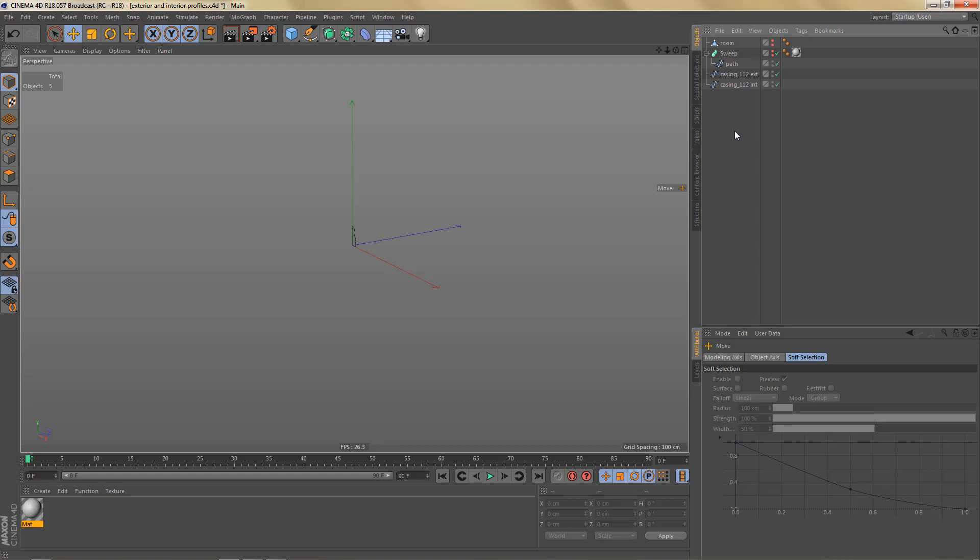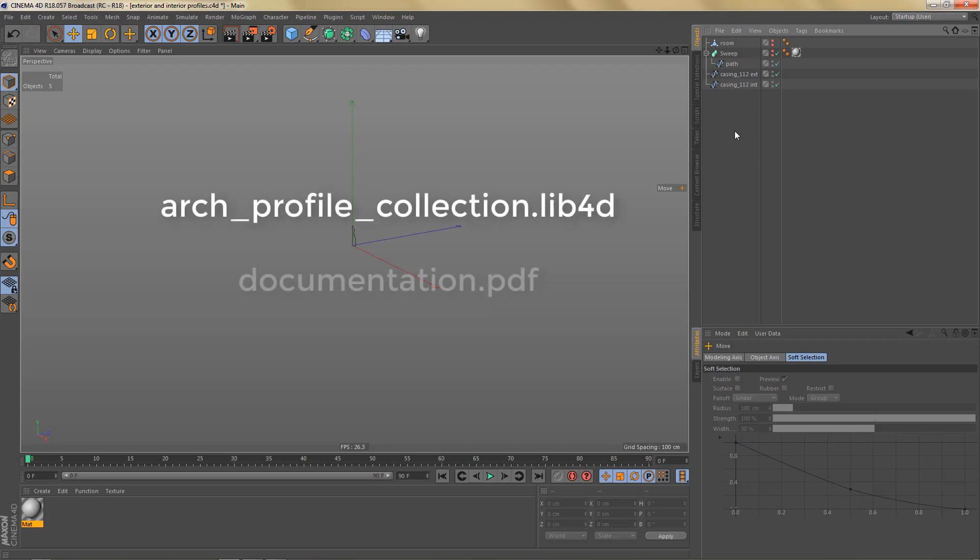You will find a download link in the description. In the download you will find the Cinema 4D library file and two PDF documents. One is a documentation and the other one is an image catalog.